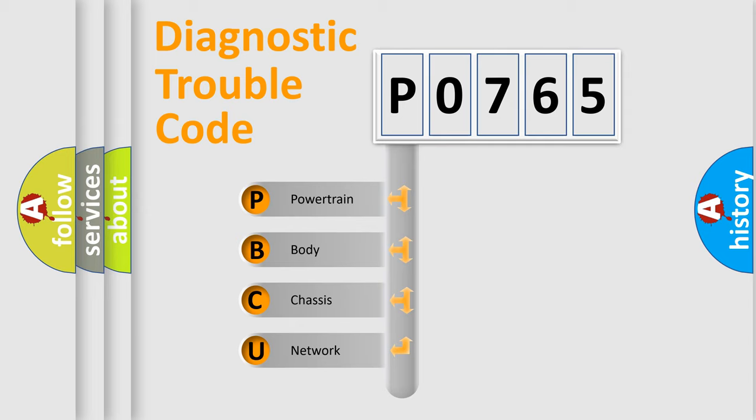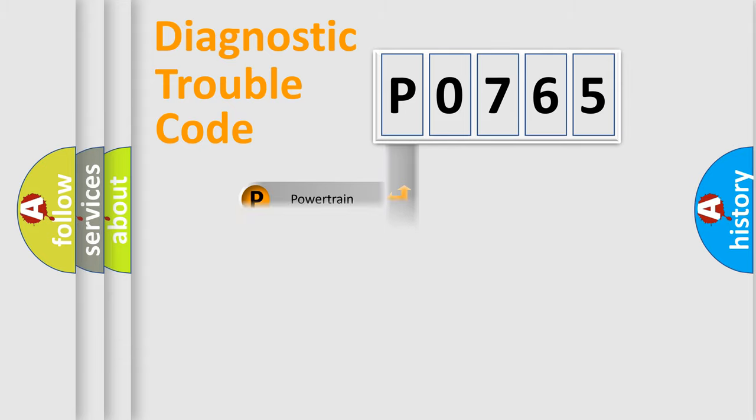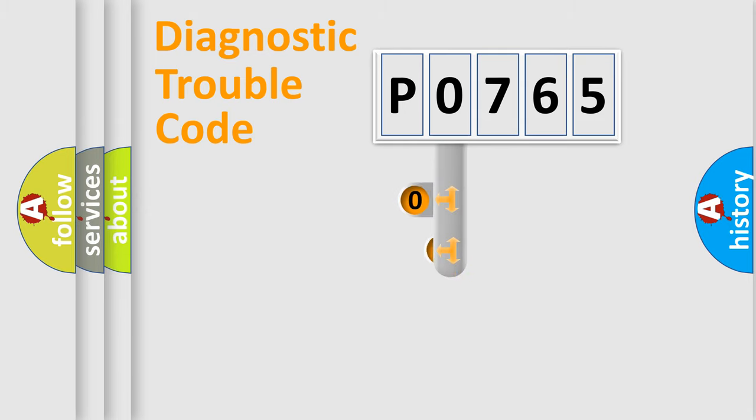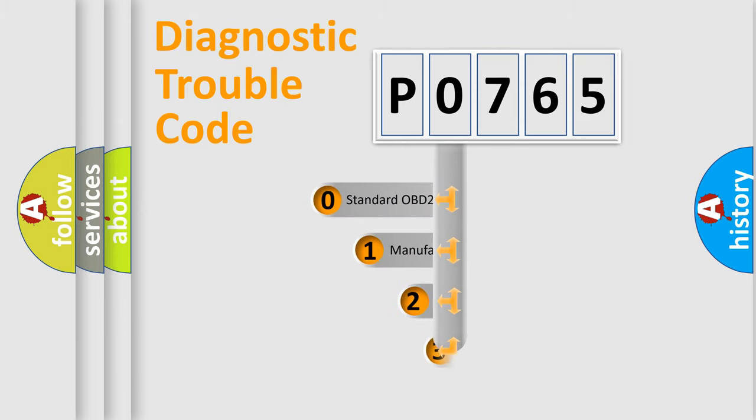We divide the electric system of automobile into four basic units: Powertrain, body, chassis, and network. This distribution is defined in the first character code.